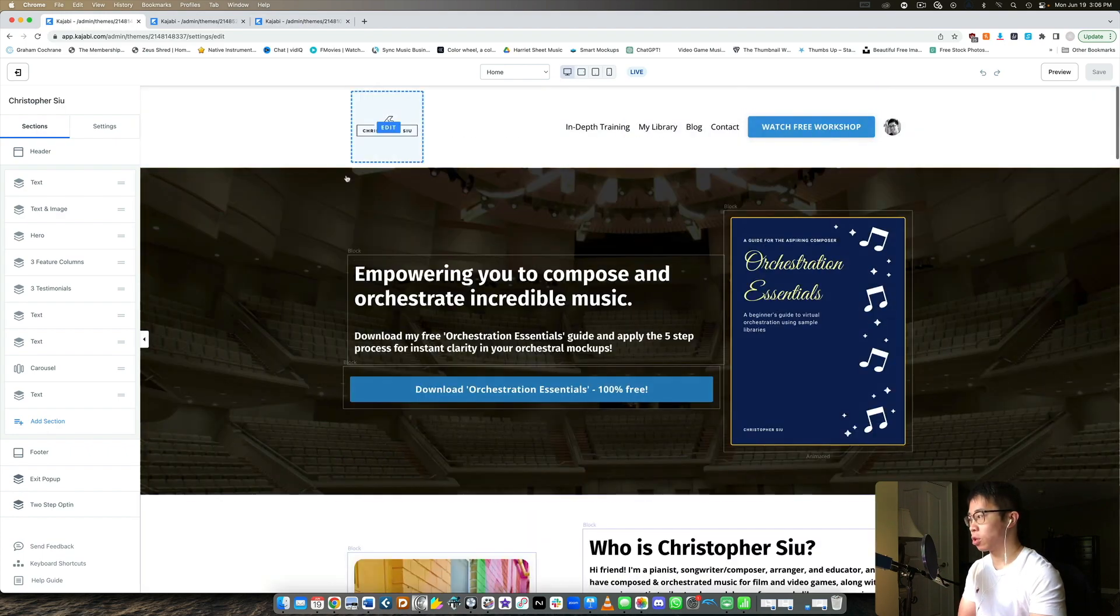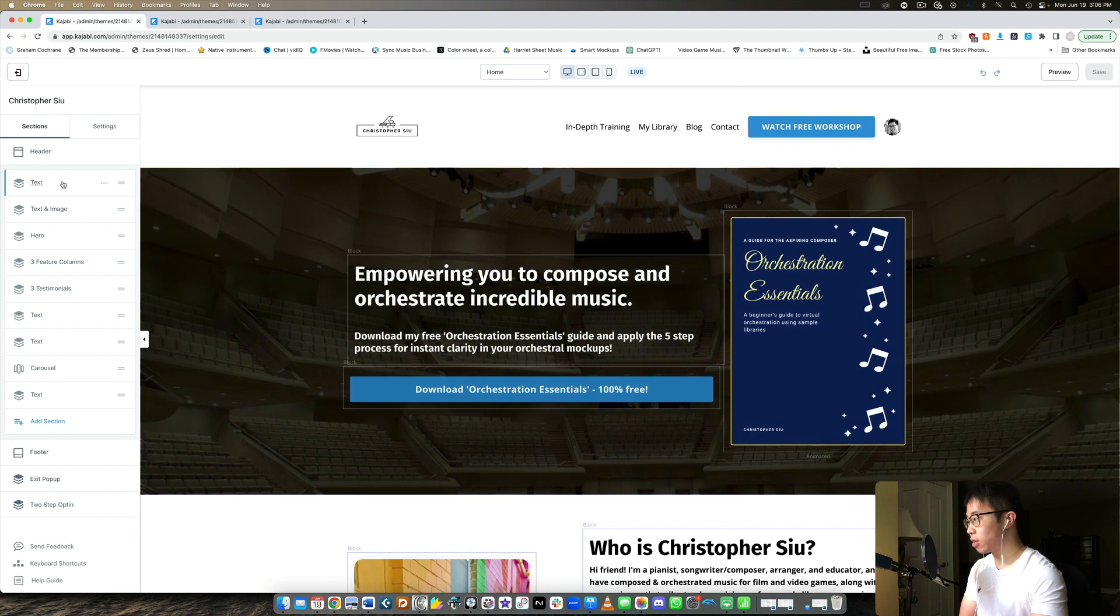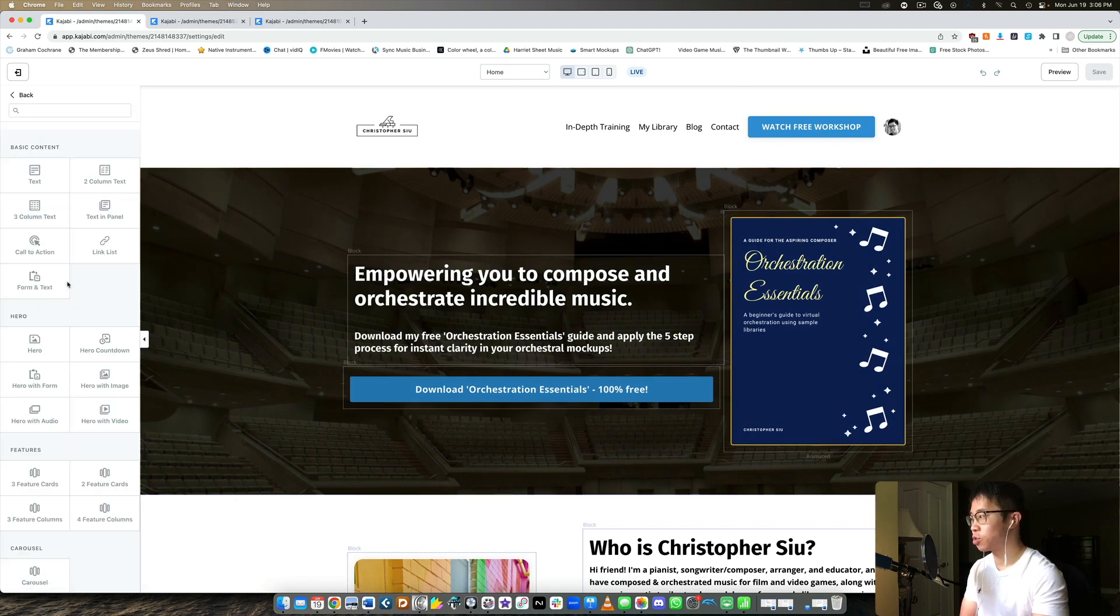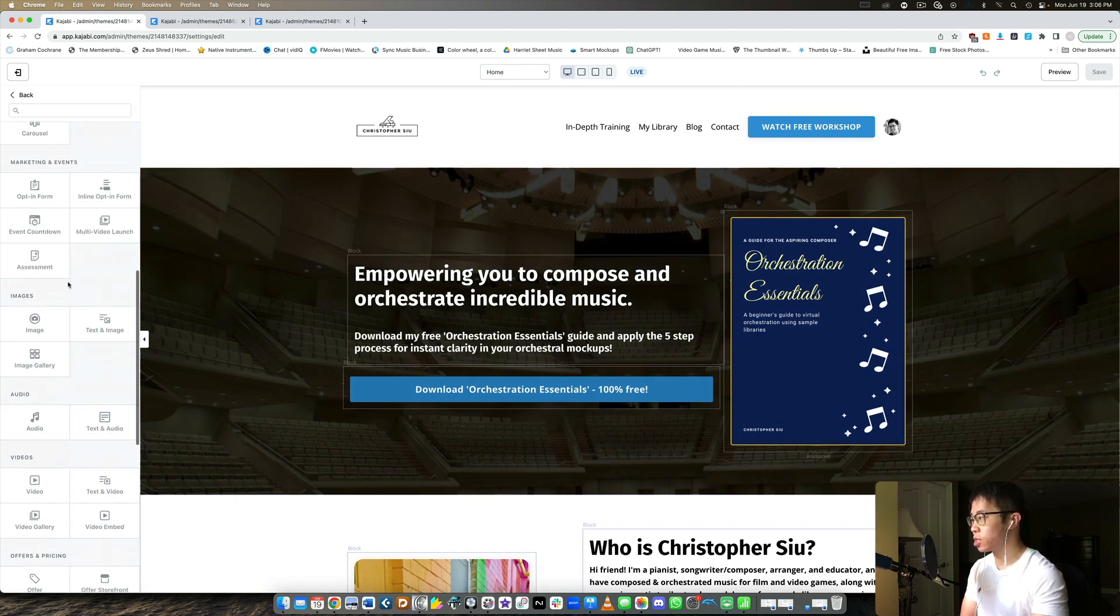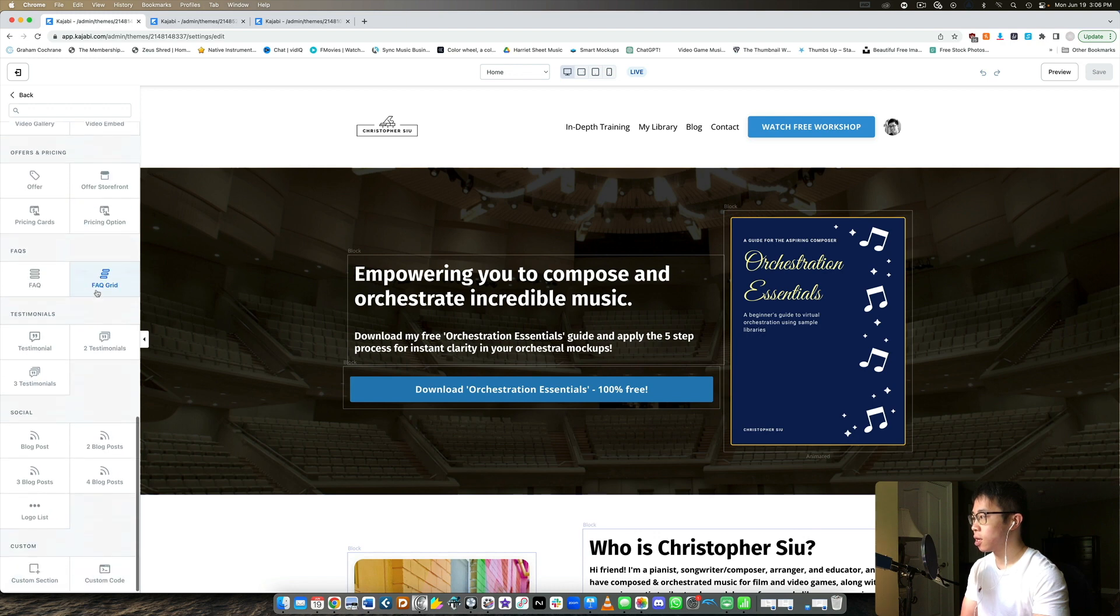So you still have the different sections, you can still add different sections with forms and hero images, carousels and all that great stuff.